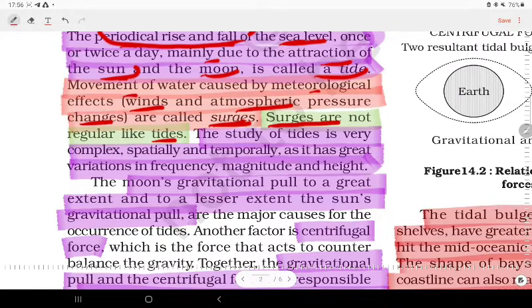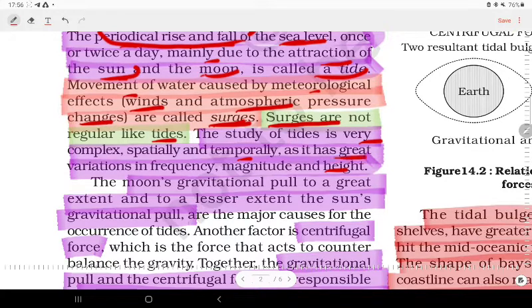The tide is very complex spatially and temporally, as it has great variations in frequency, magnitude, and height.